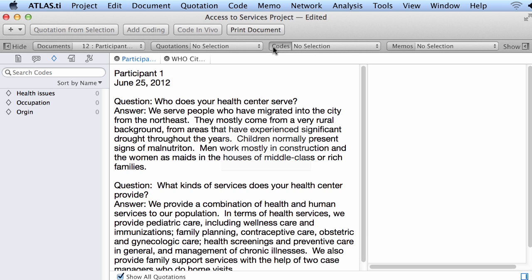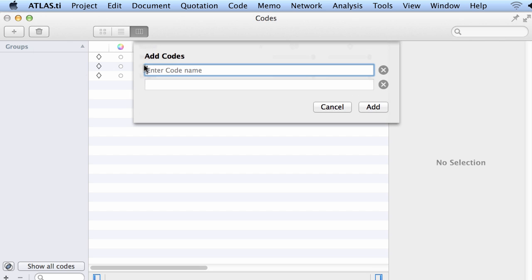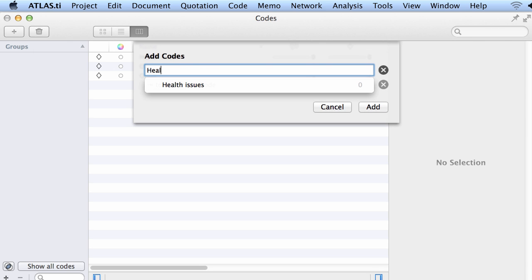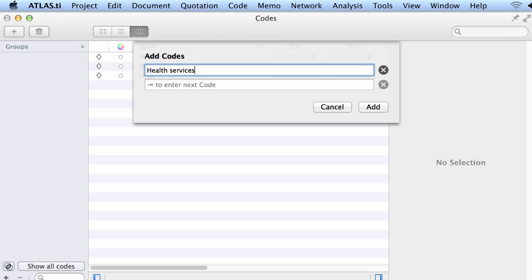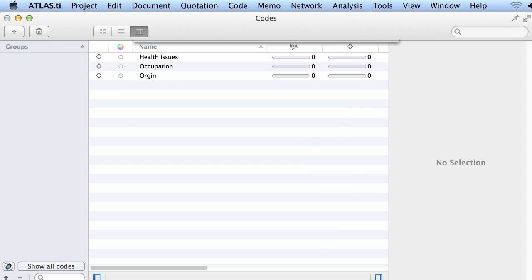Another way of doing that is by going to the code manager plus and entering more codes. I will create one called 'health services.' I also want to know about health services as well as social services — I am interested in knowing that.